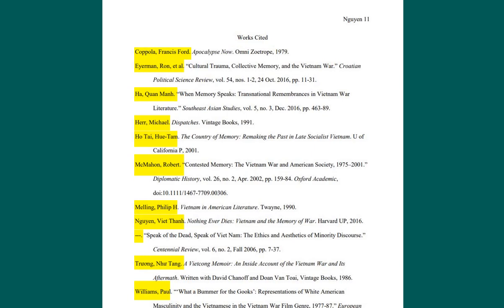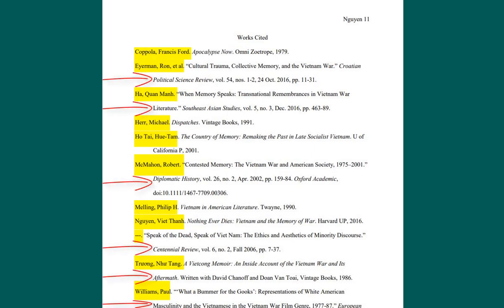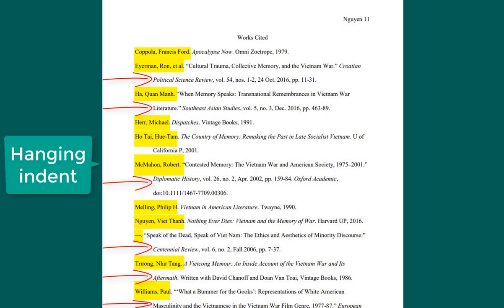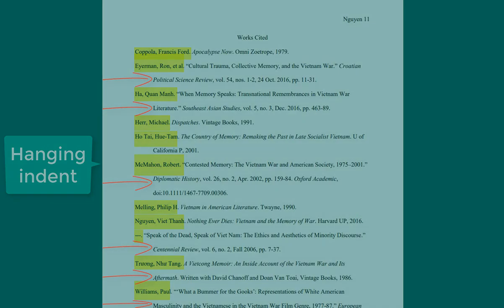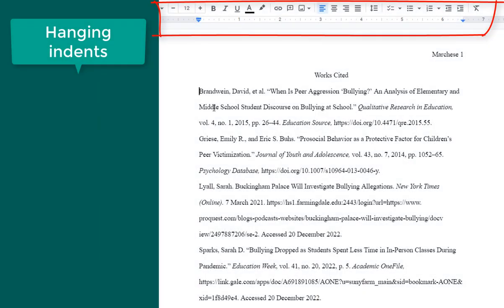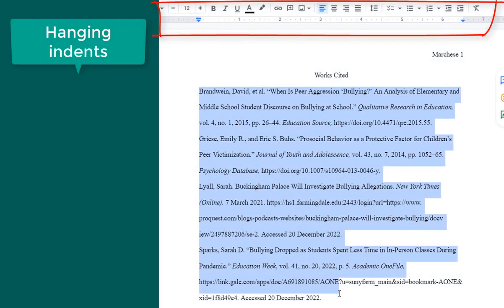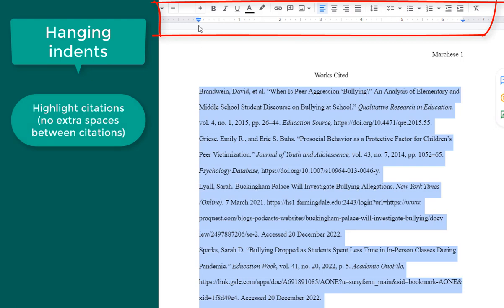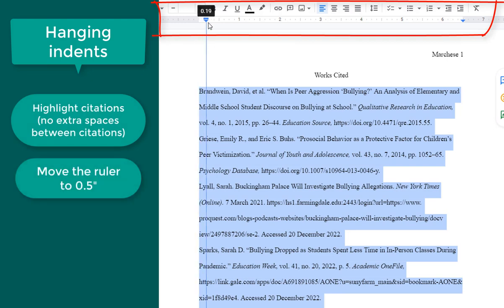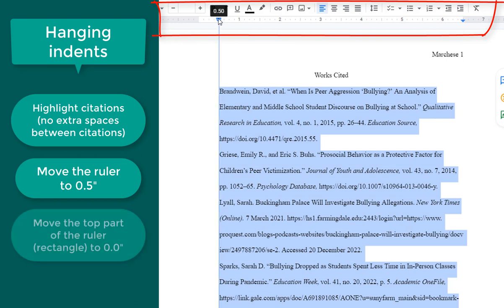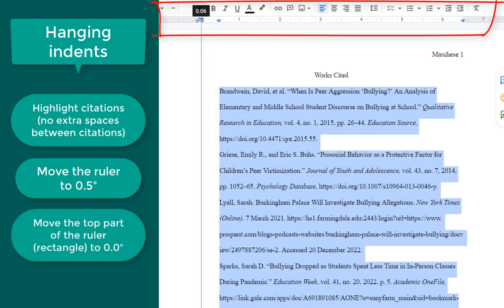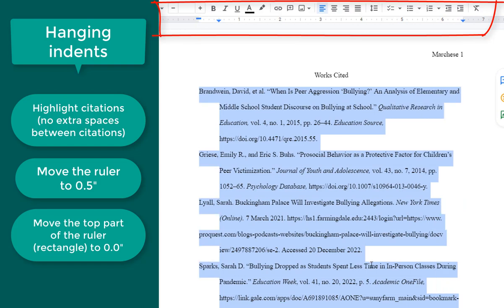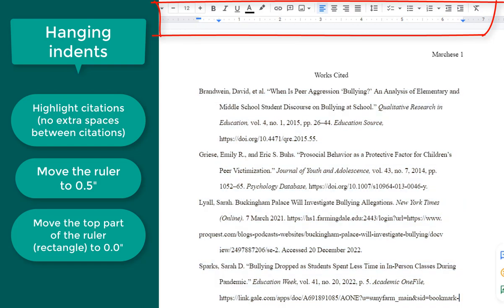Begin each entry flush with the left margin. If an entry runs more than one line, indent the subsequent line or lines half an inch from the left margin. This is called a hanging indent. Use the ruler in your word processor to create hanging indents. To do this, highlight the citations and drag the ruler to the 0.5 inch mark, then move only the top part of the ruler — the rectangular piece — back to the 0.0 inch mark.